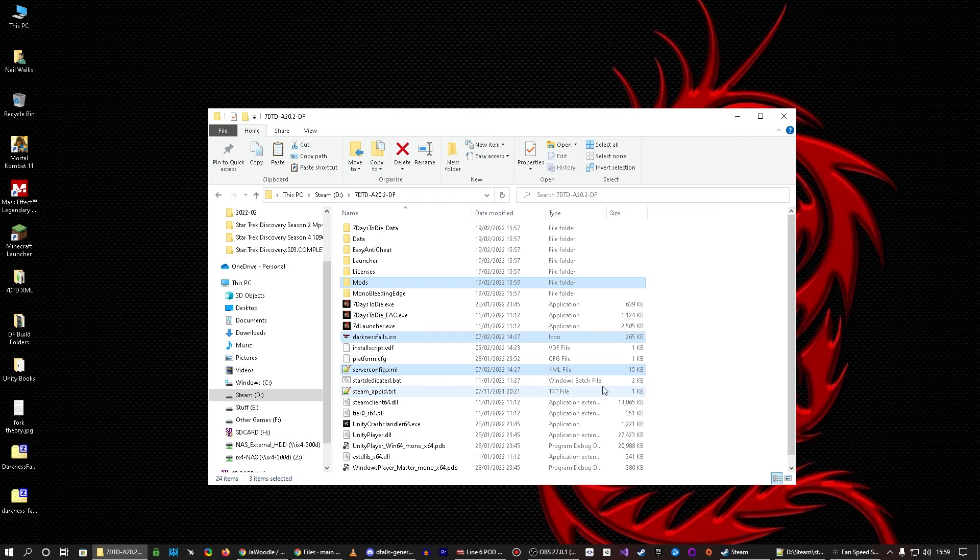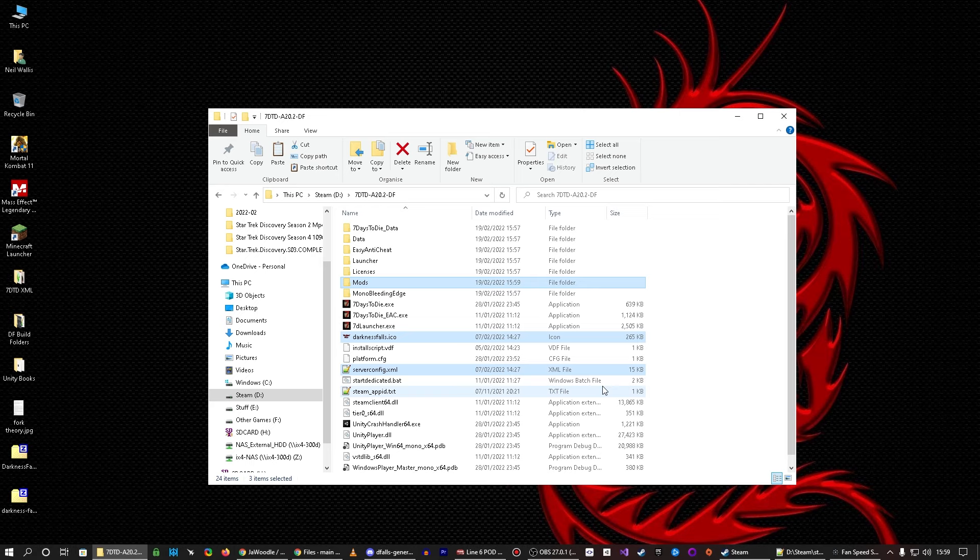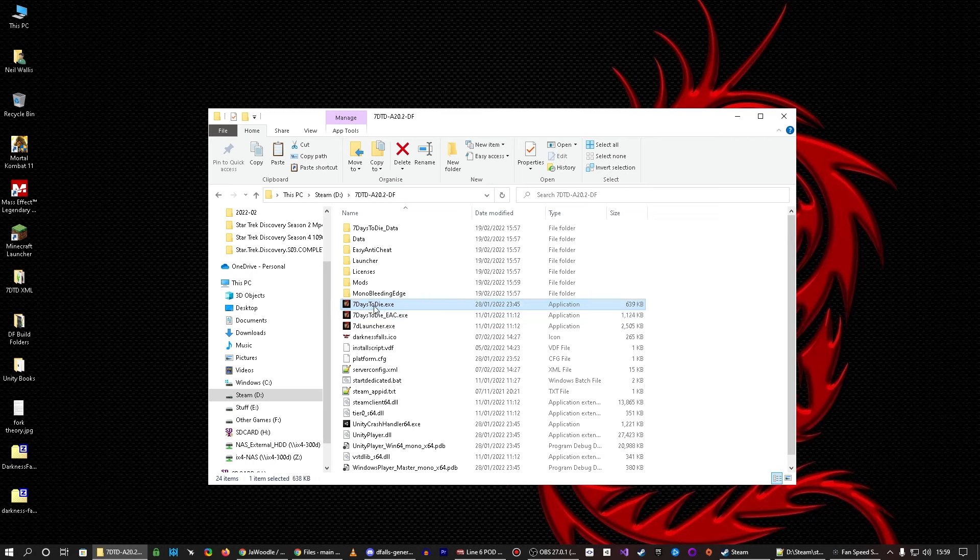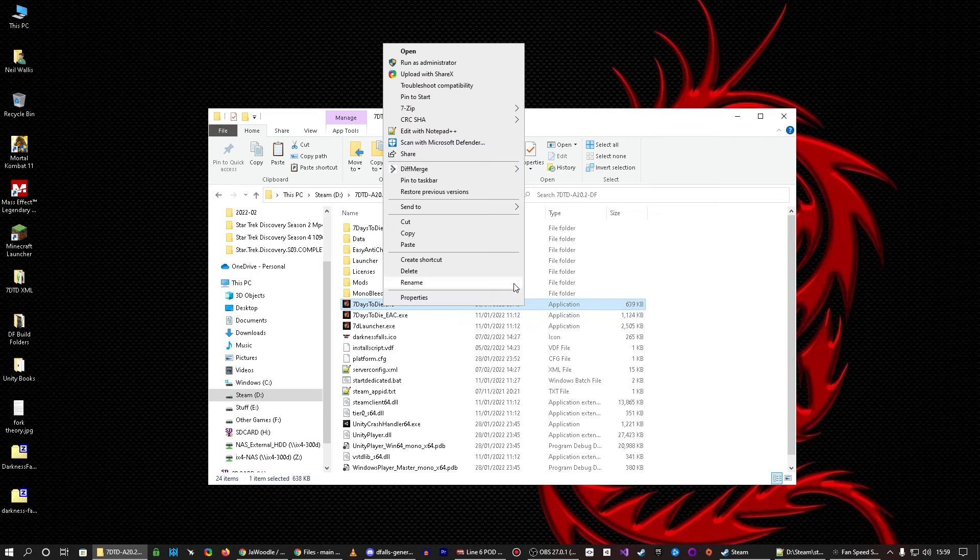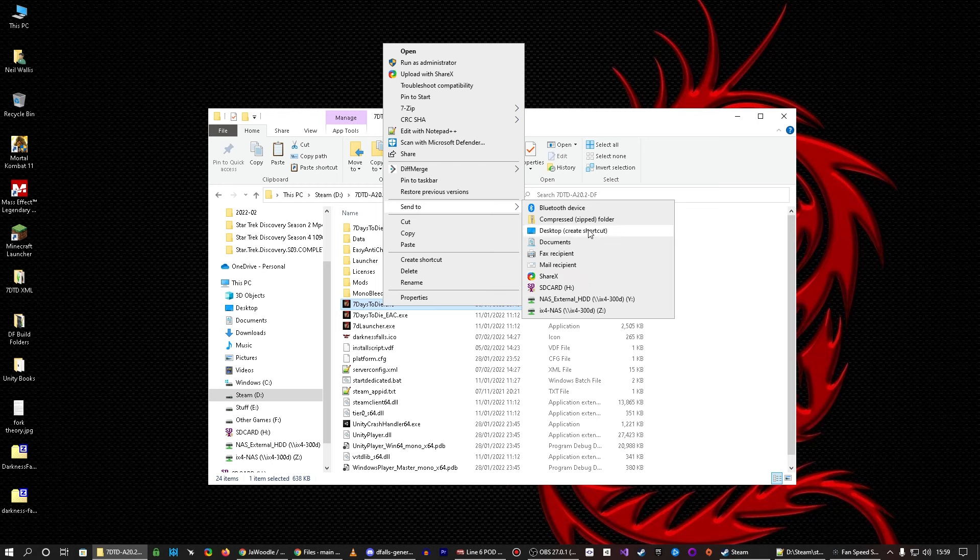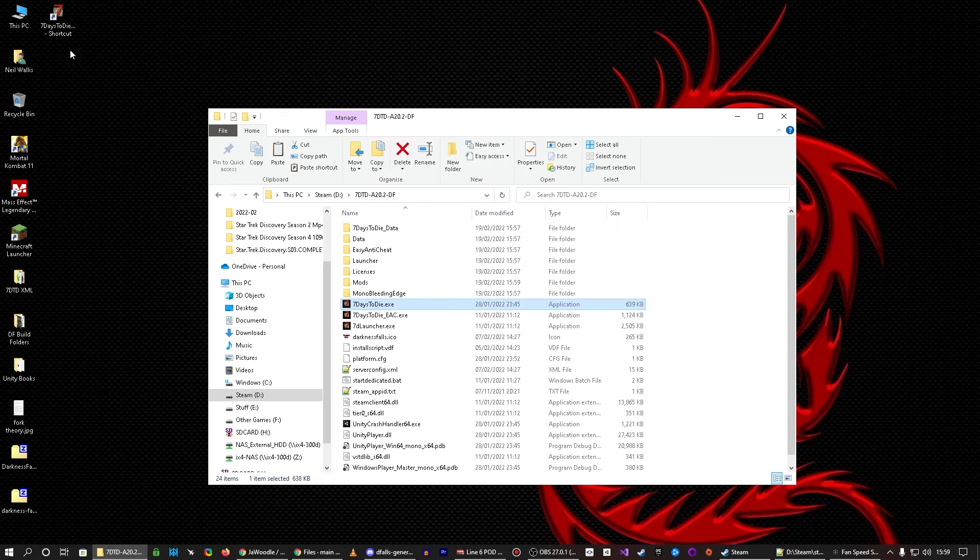So, once you've got that, you need to run the game without EAC. So, this one, no. This one, yes. In fact, what I would do is send to desktop create shortcut, so you've got your shortcut there, then properties, change icon, browse,